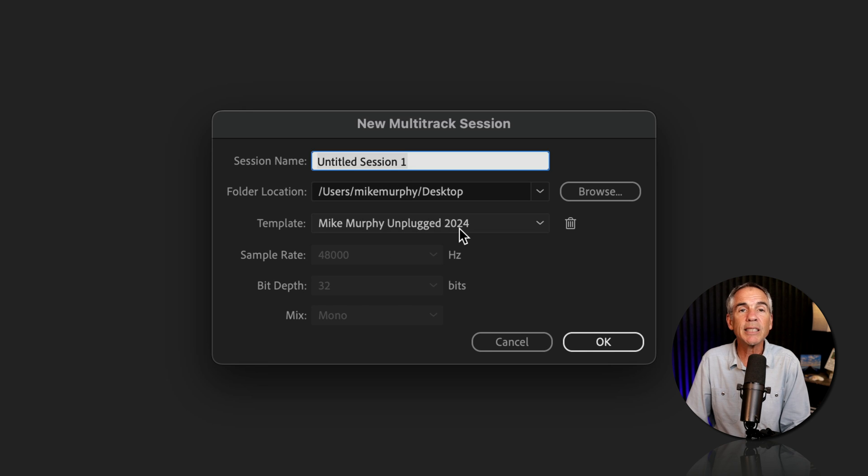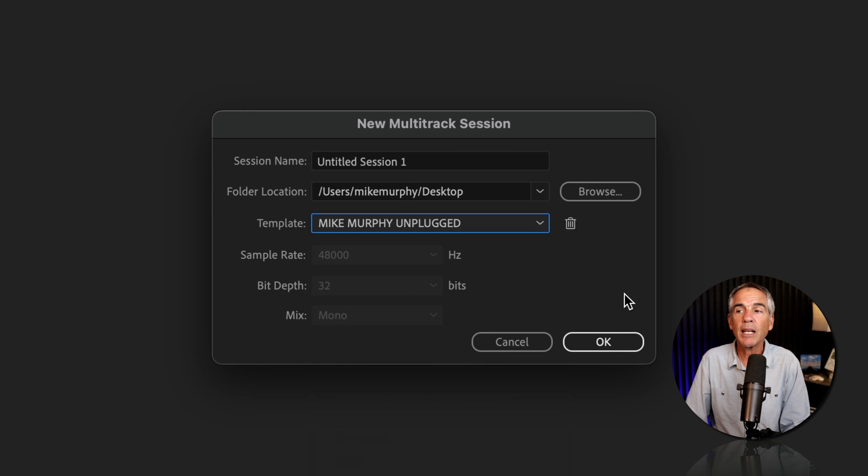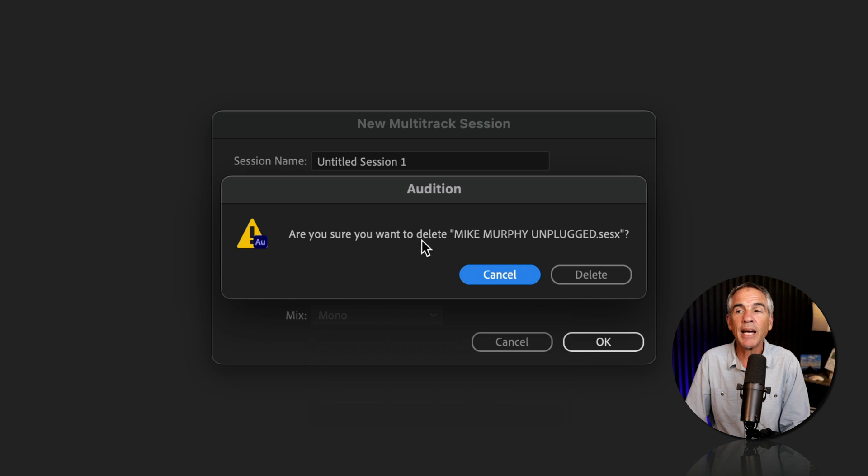select the template that you want to delete. Click on the little trash can. It's going to ask you, are you sure you want to delete? Then just click delete.